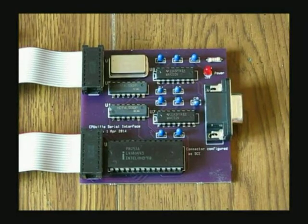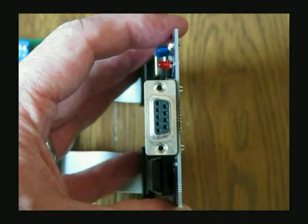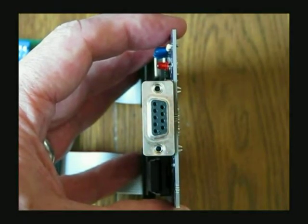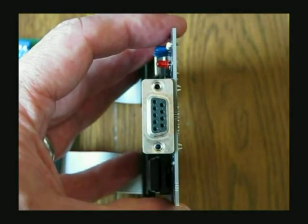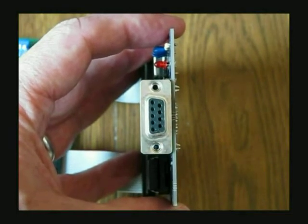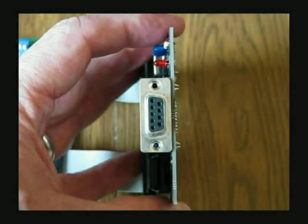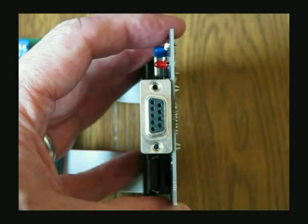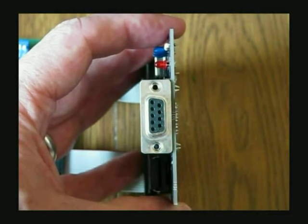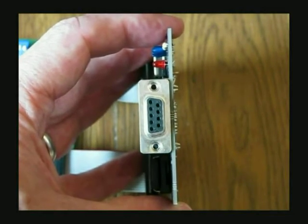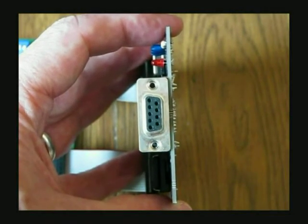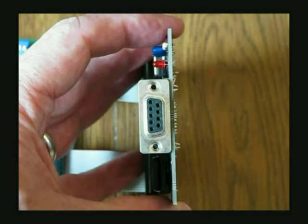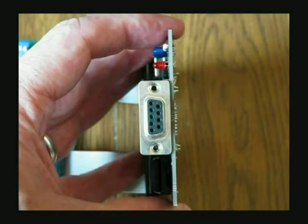The connector is a nine pin female connector. The interface is configured as a data communications equipment, so a straight-through cable to a PC serial port is used.